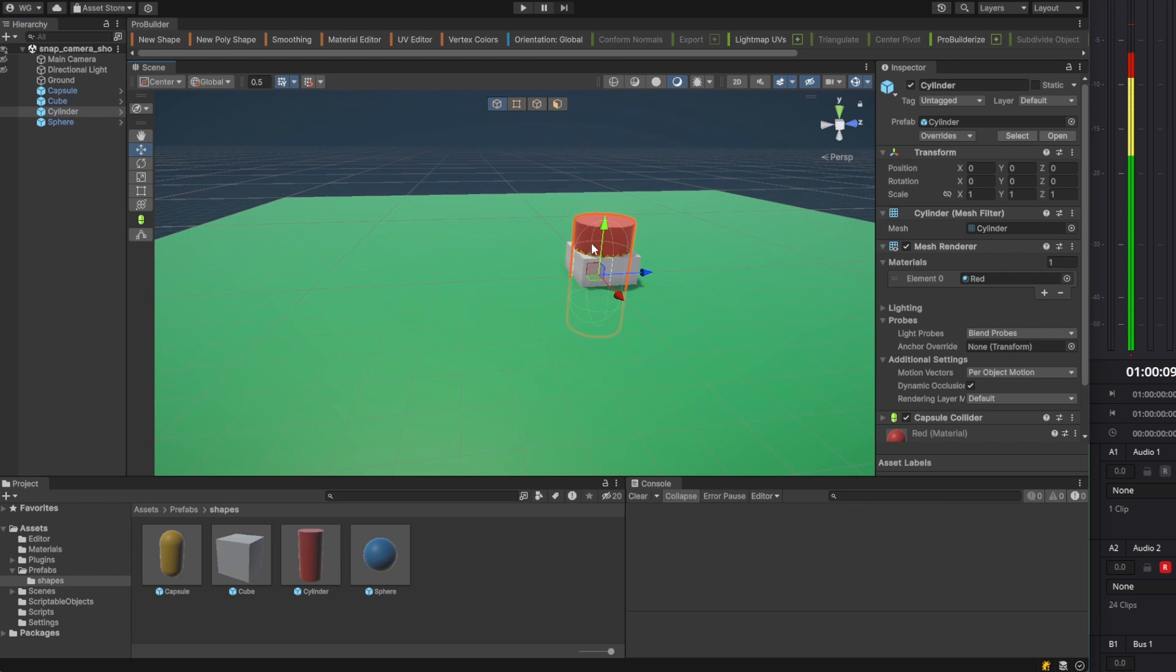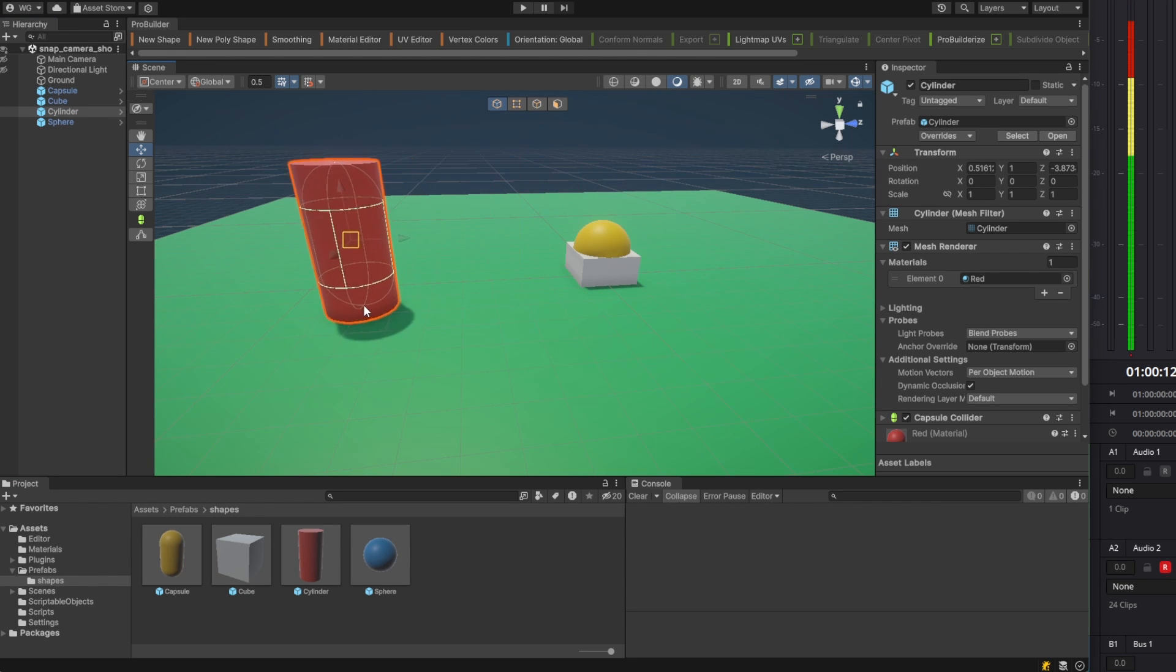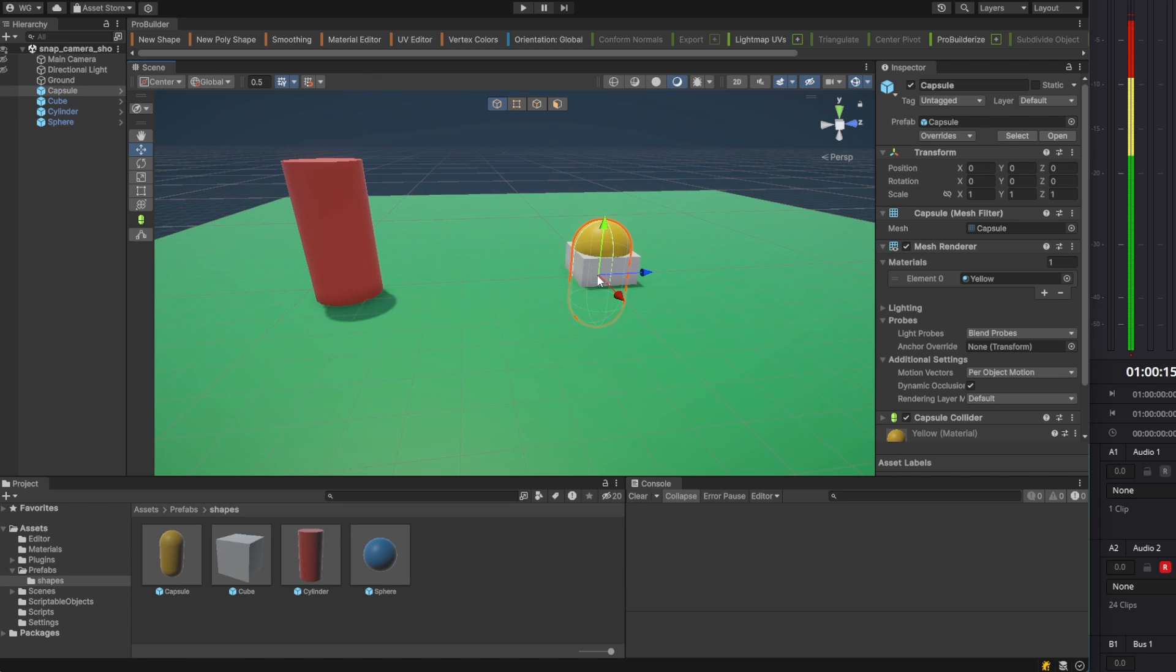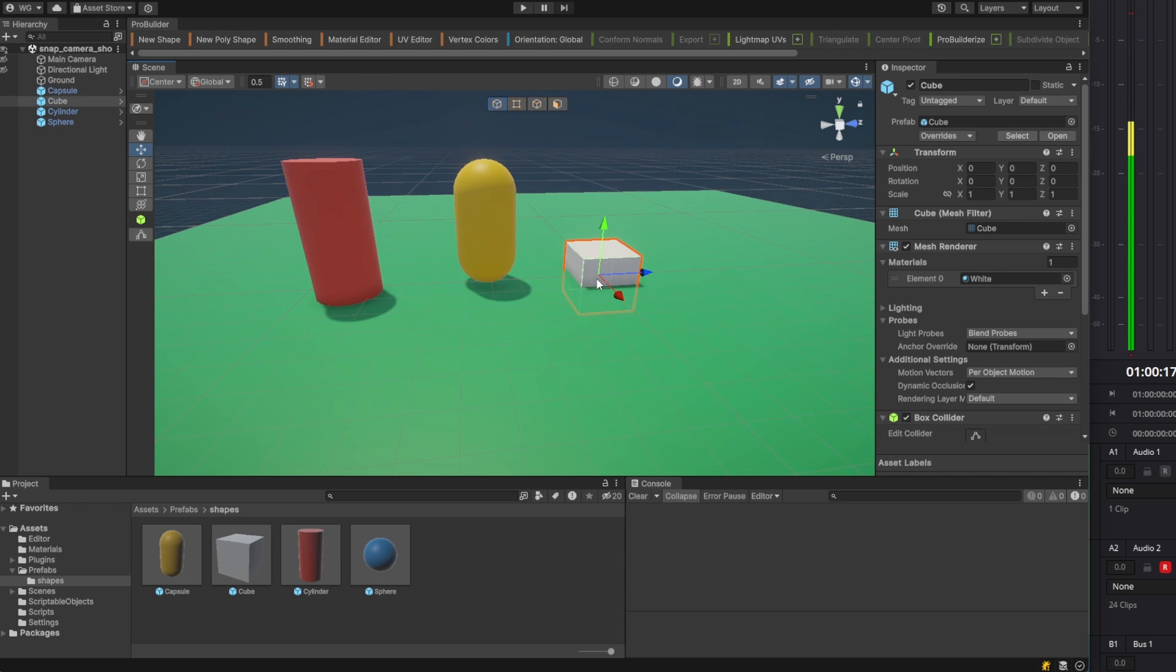To snap the object to the ground, hold Ctrl and Shift. Click the center of the manipulator and drag the object around. It will snap to the mesh that's the next lowest object.